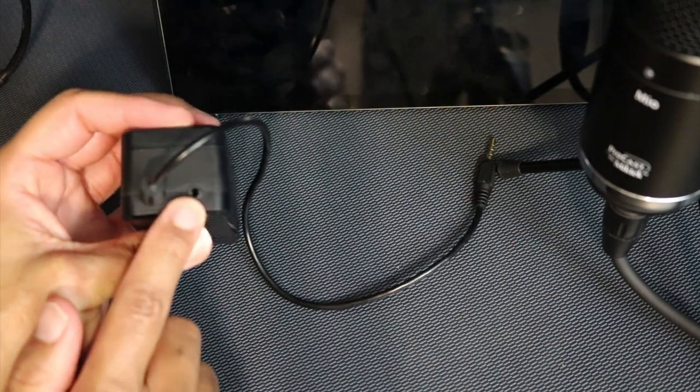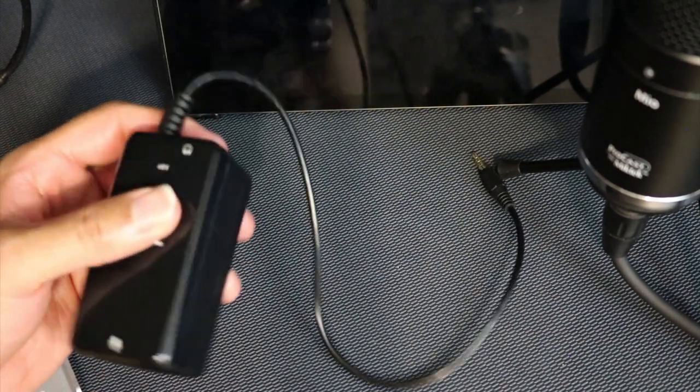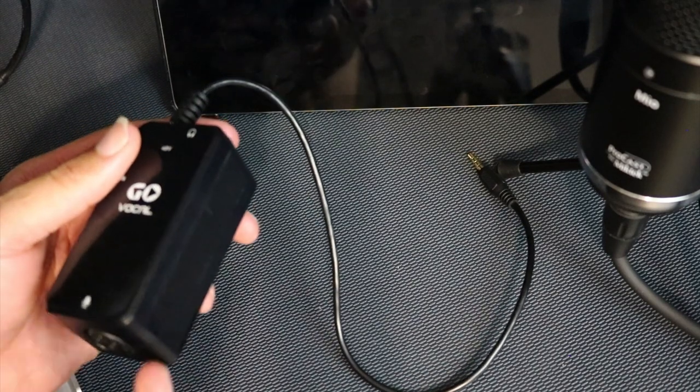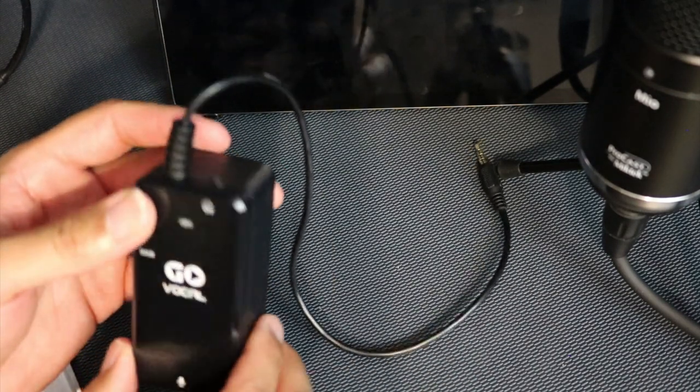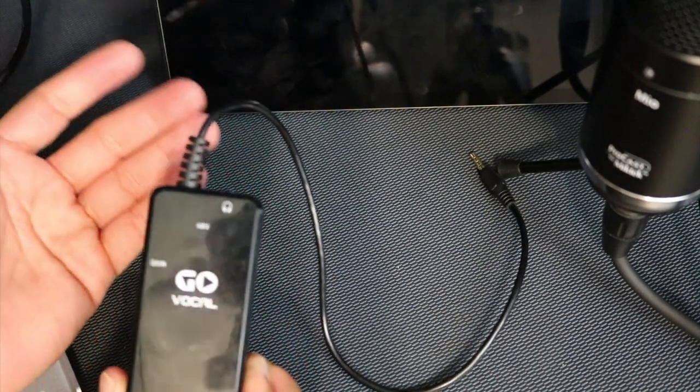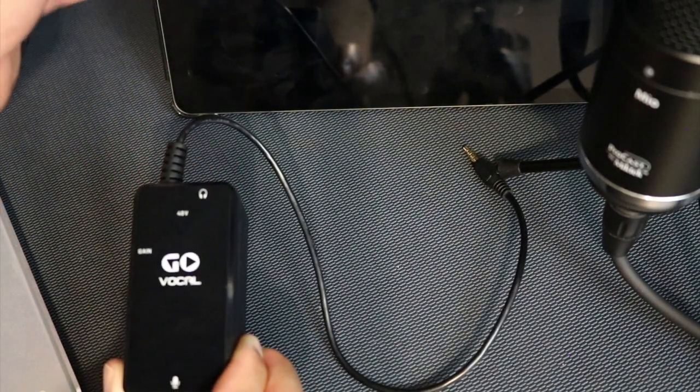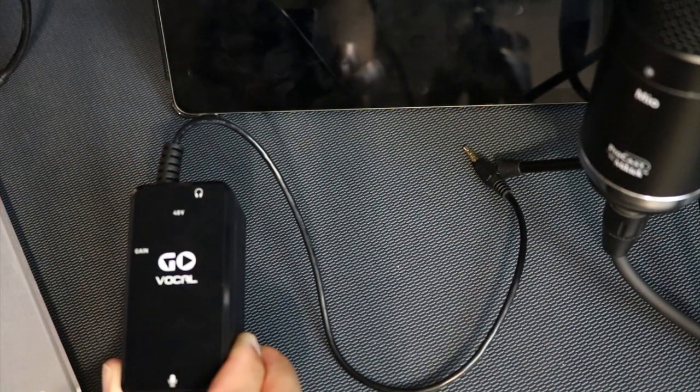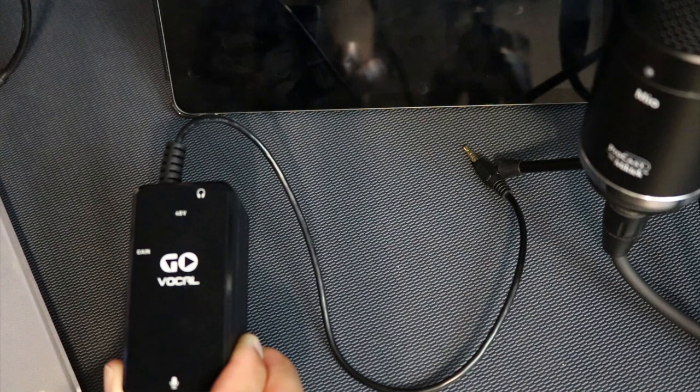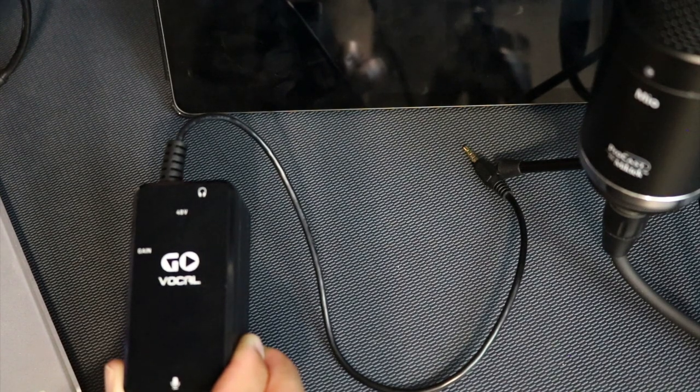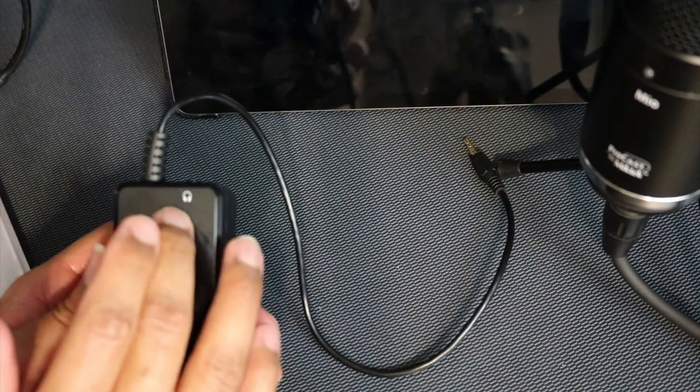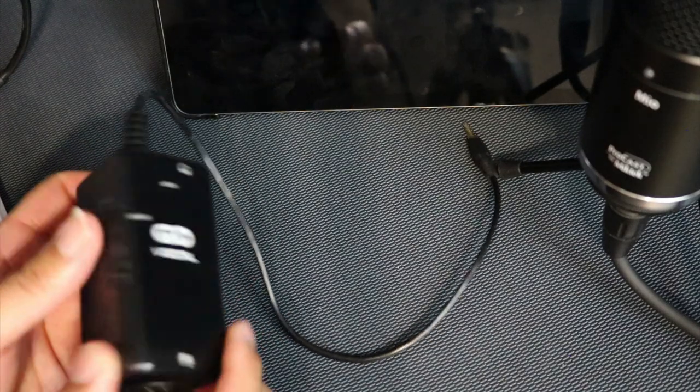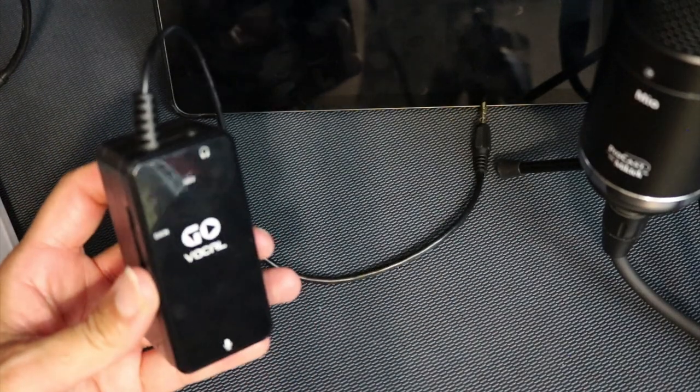On the top here you've got your headphone output as well so you can monitor yourself through here. Your monitoring would come from whatever device. For example, if I have this connected to my iPad, the more I turn up the volume on the iPad, the more headphone gain I'm going to get.